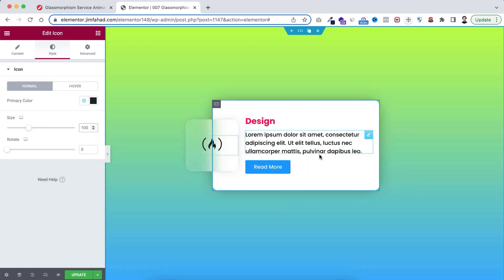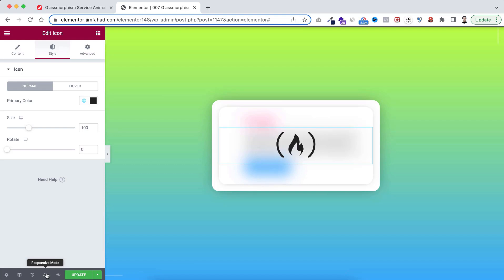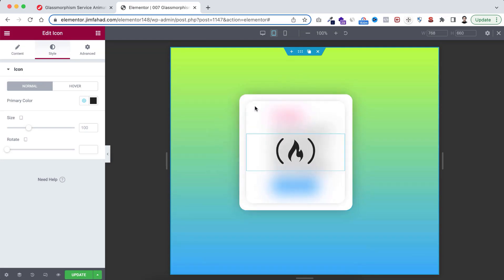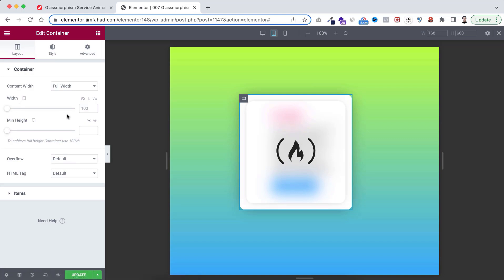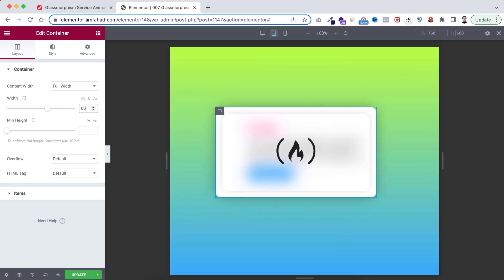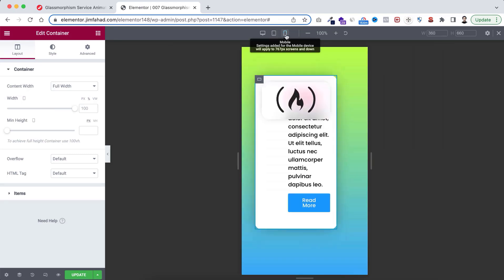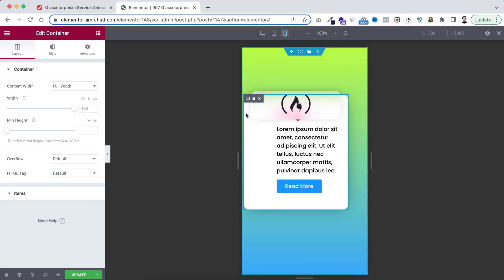Before duplicating, I want to make sure it looks perfect on mobile and tablet devices. Click the responsive mode icon and go to the tablet device. It looks okay but I want to increase its width a bit - make sure you have selected this container, set its width in percentage, and make it 60% only on the tablet device. Now it's looking great on tablet. Now going to the mobile device.